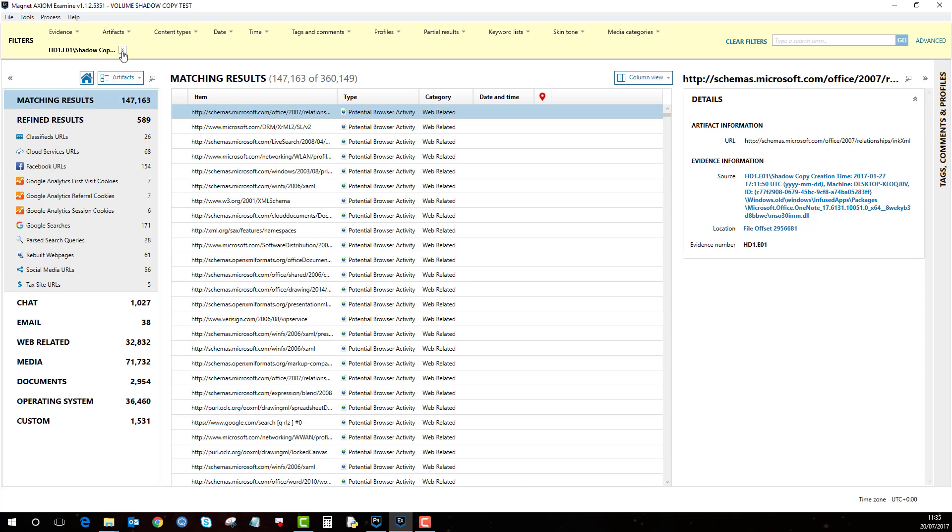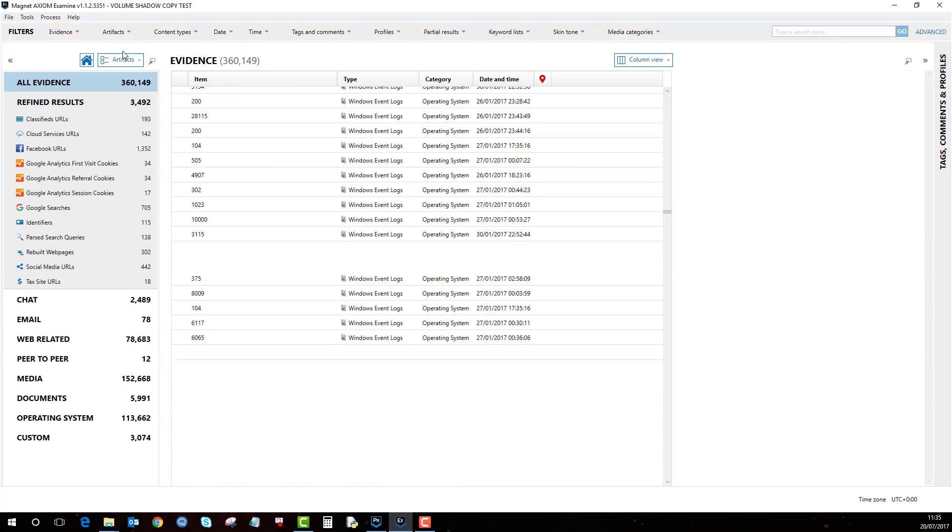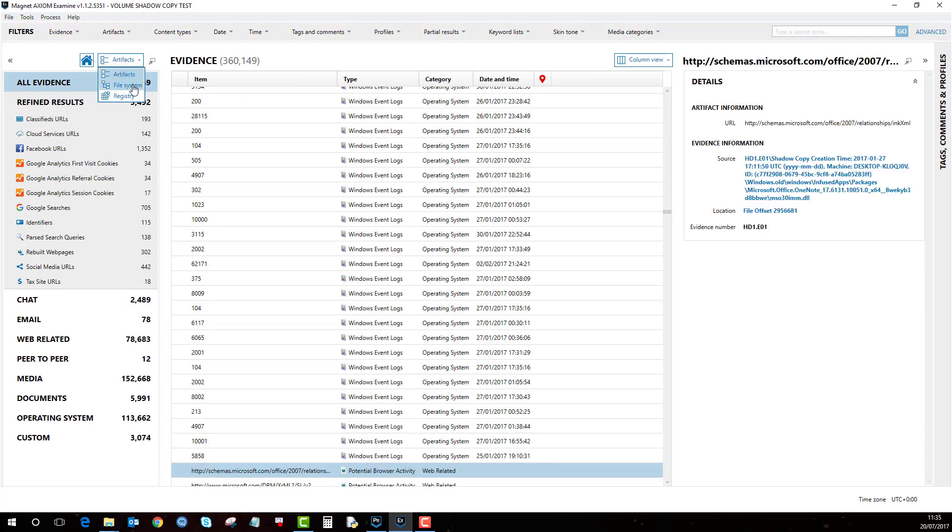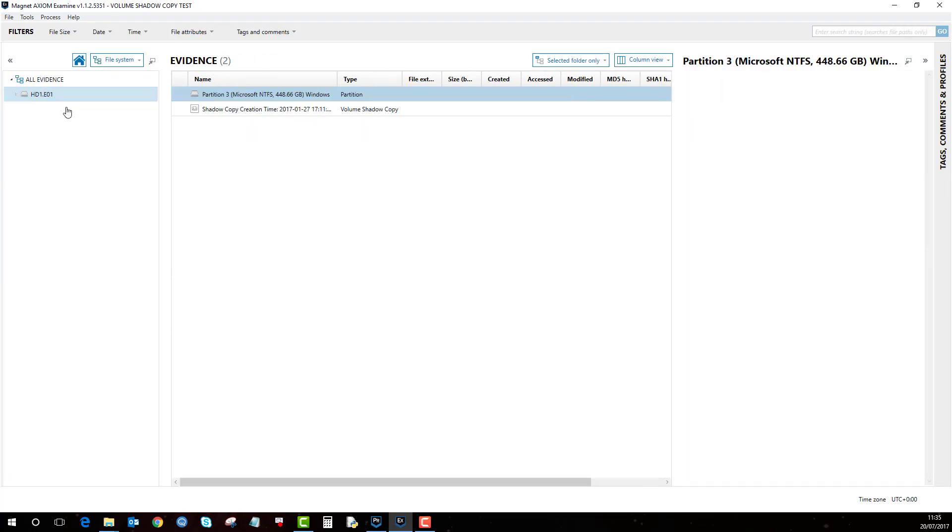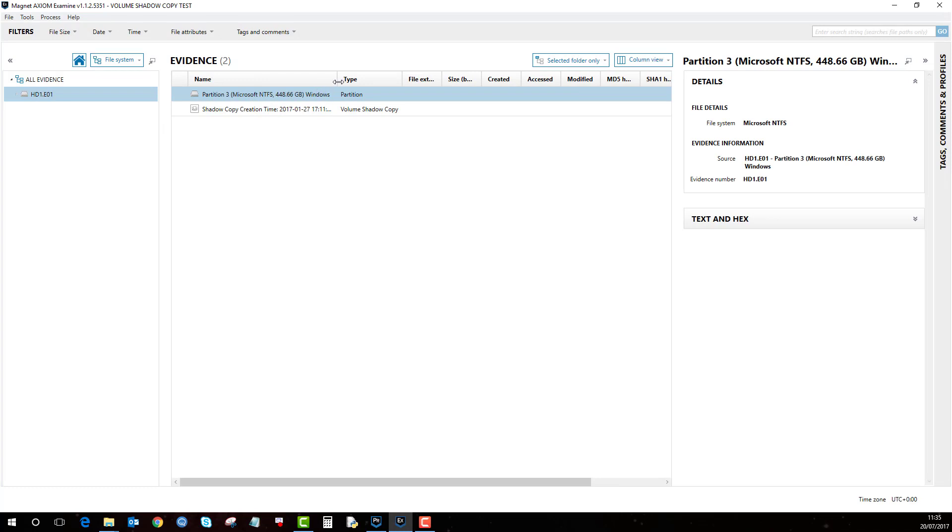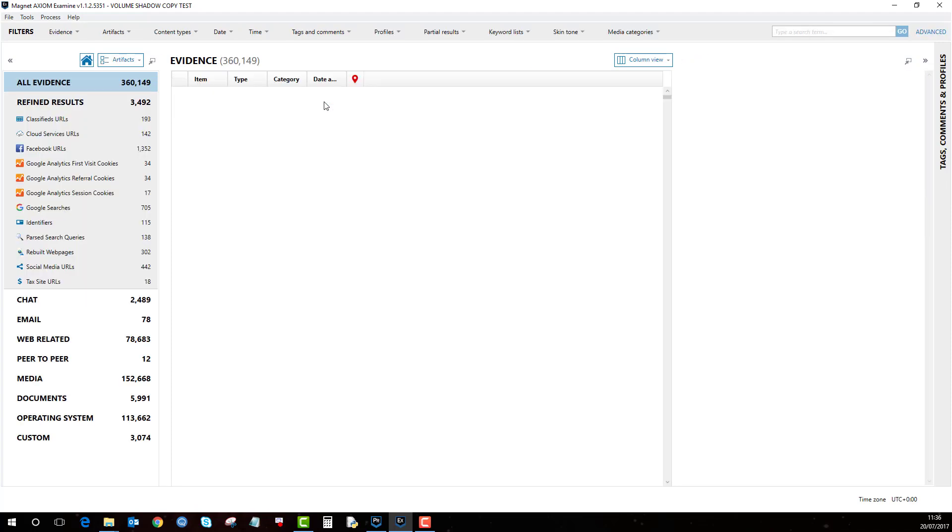If I press X I can turn that off, likewise if I go back to file system and I just want to see artifacts that are on the current machine state, if I right click on partition 3 and then view related artifacts.